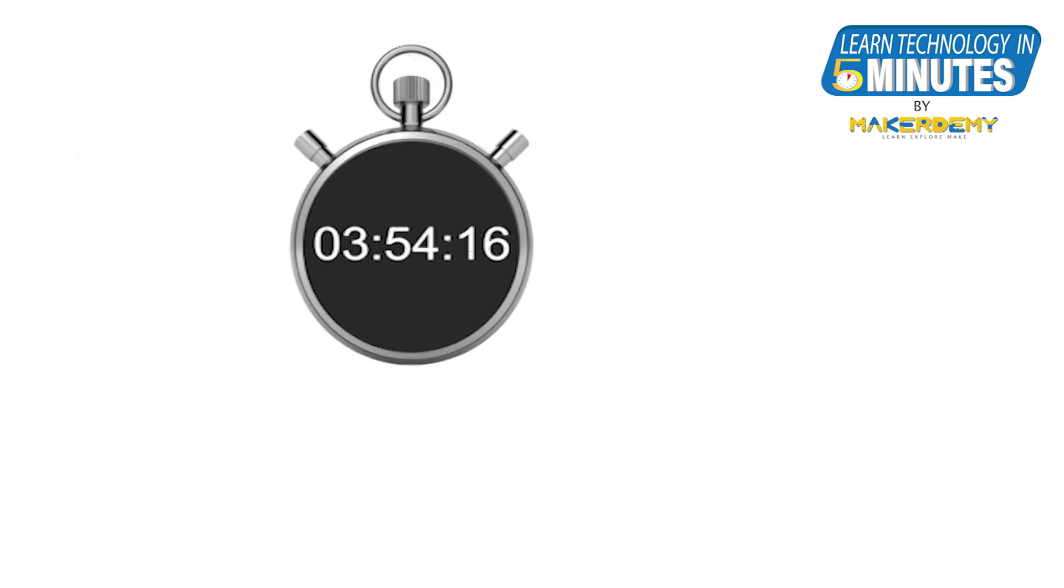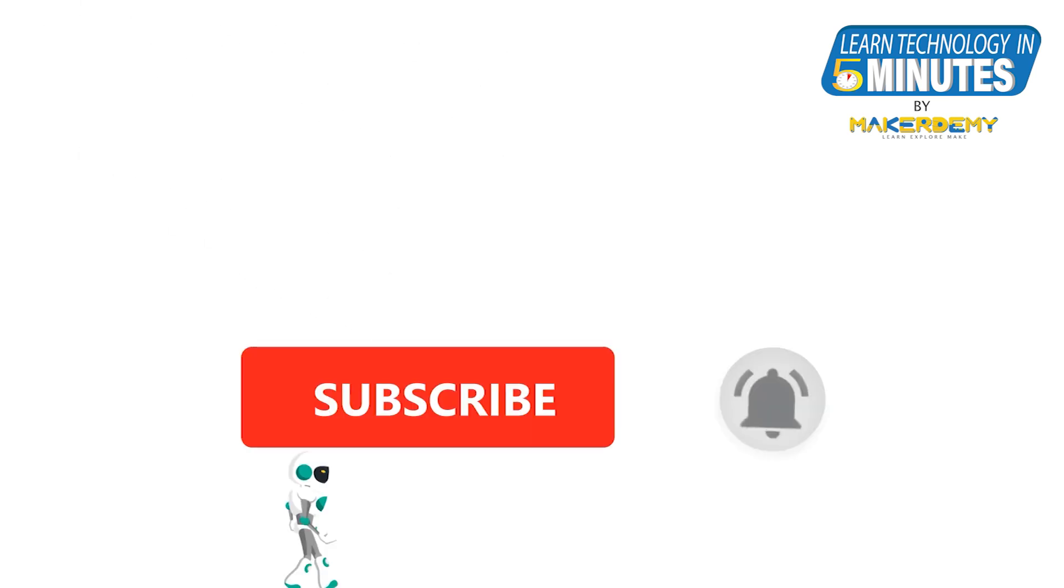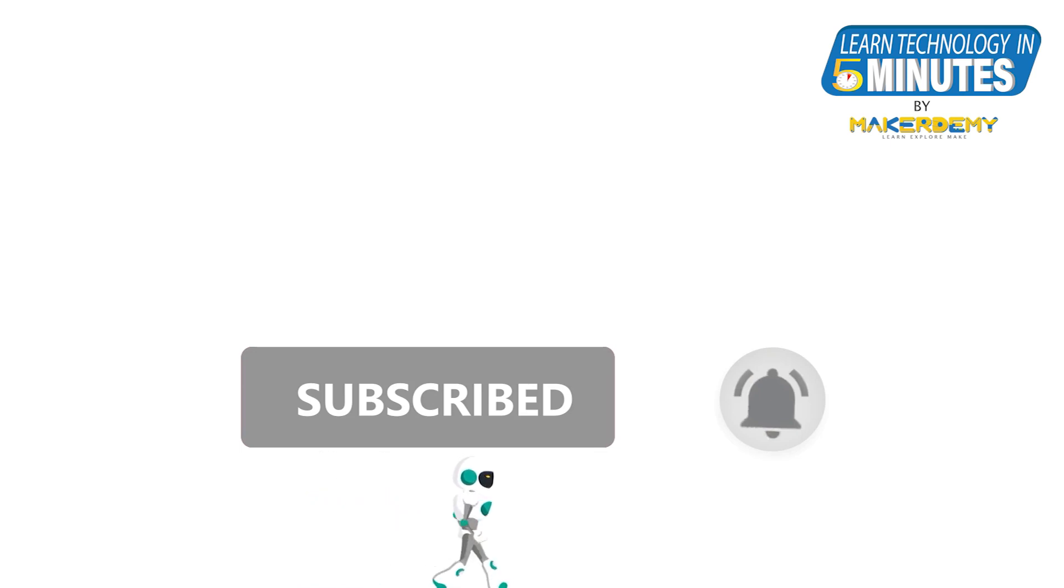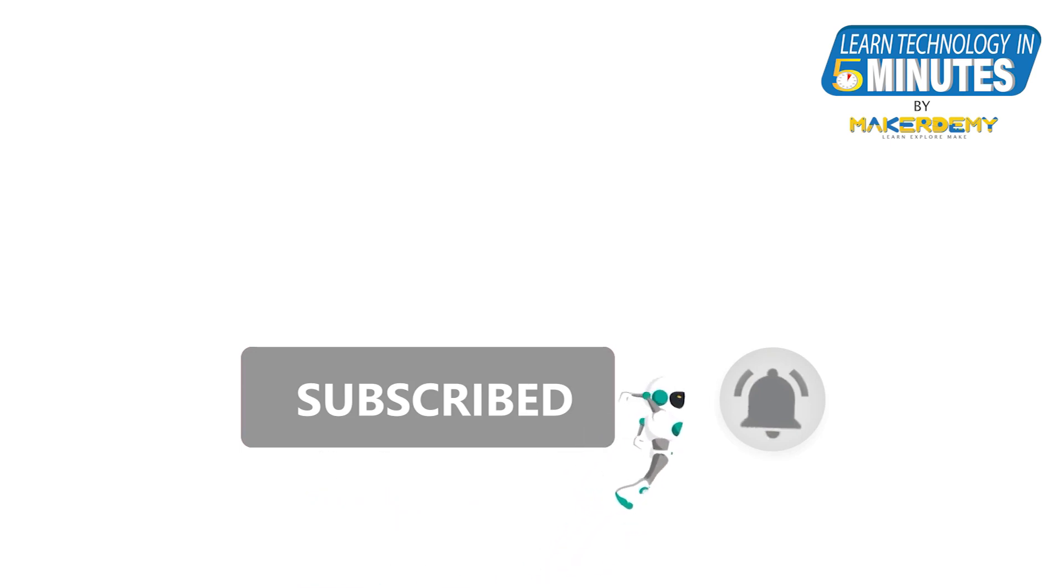That is all folks. If you liked this video, smash the subscribe button and ring the bell to be updated about our future video releases.